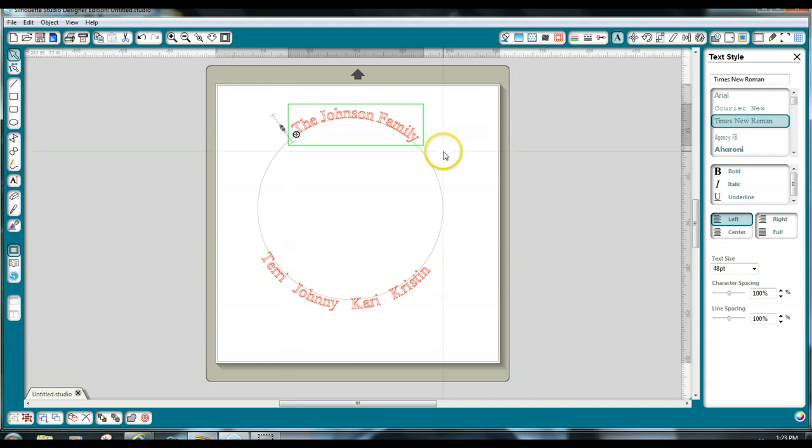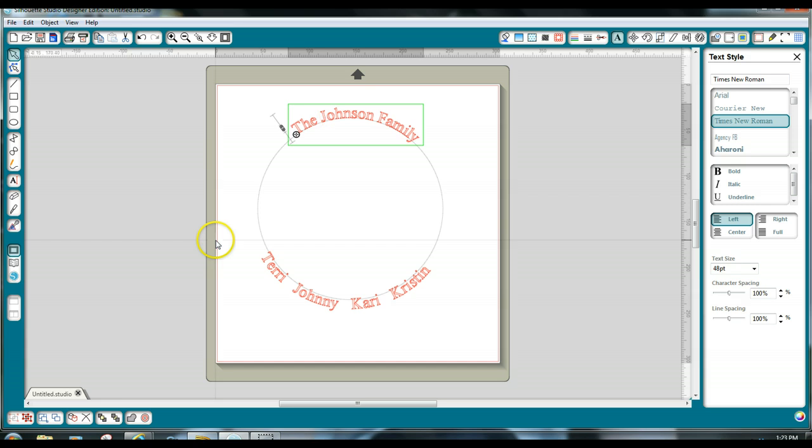Okay. Now, see how this text is on the outside of the circle. So you want this text to be on the outside of the circle too.